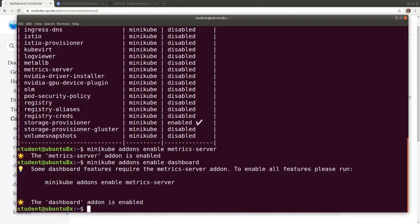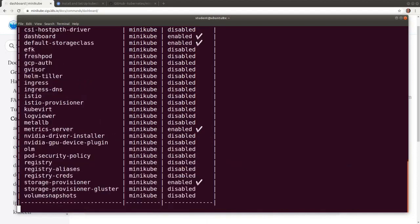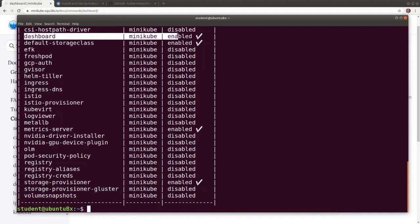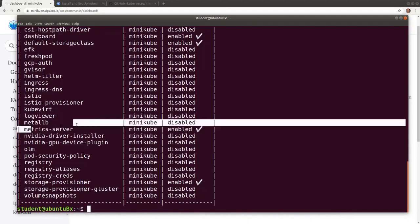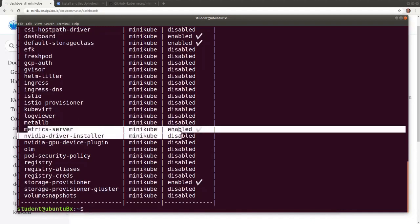Now let's confirm that both add-ons have been enabled with minikube addons list. Now we see both the dashboard enabled and the metrics server enabled as well.